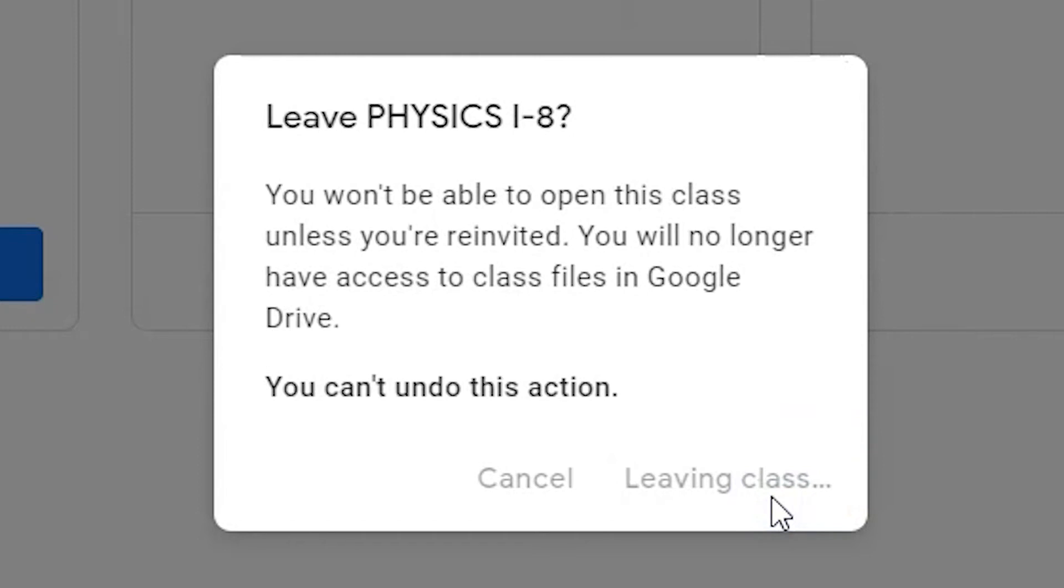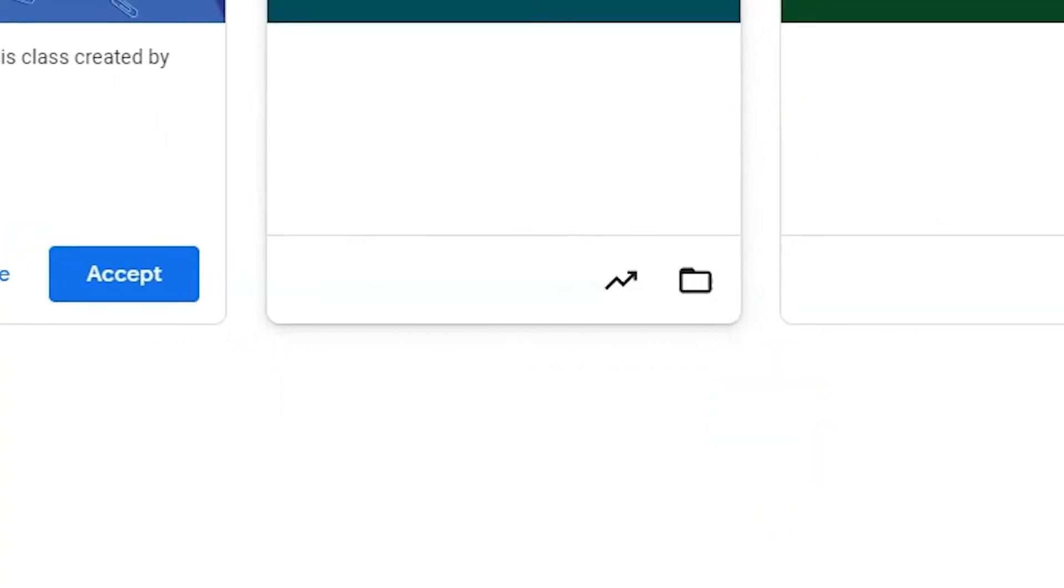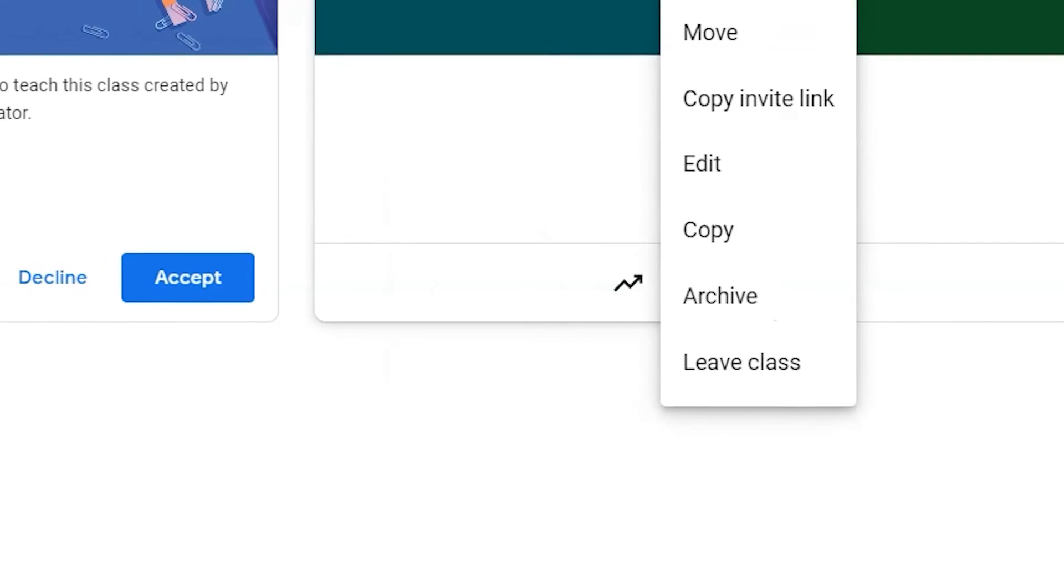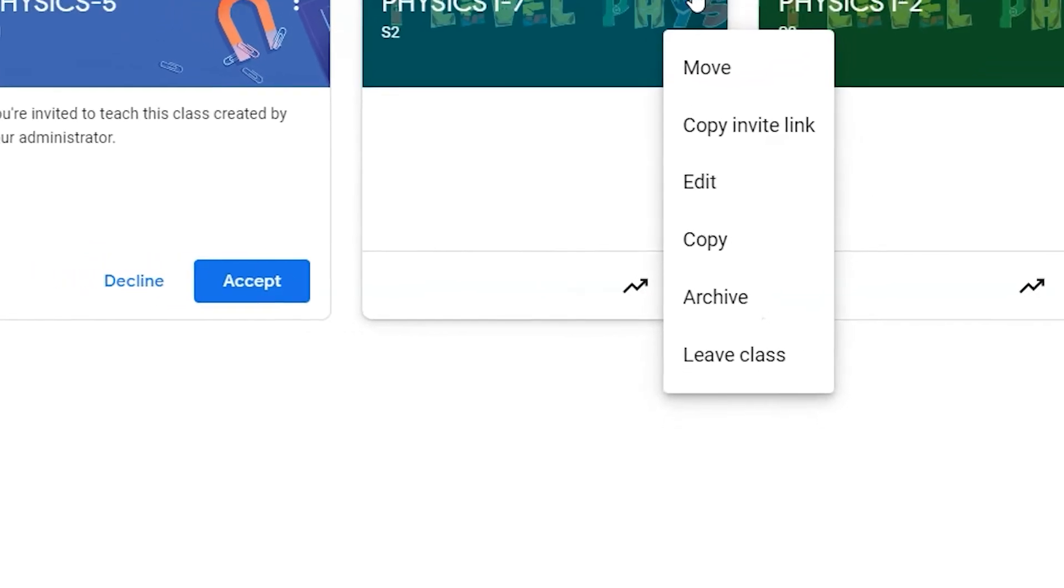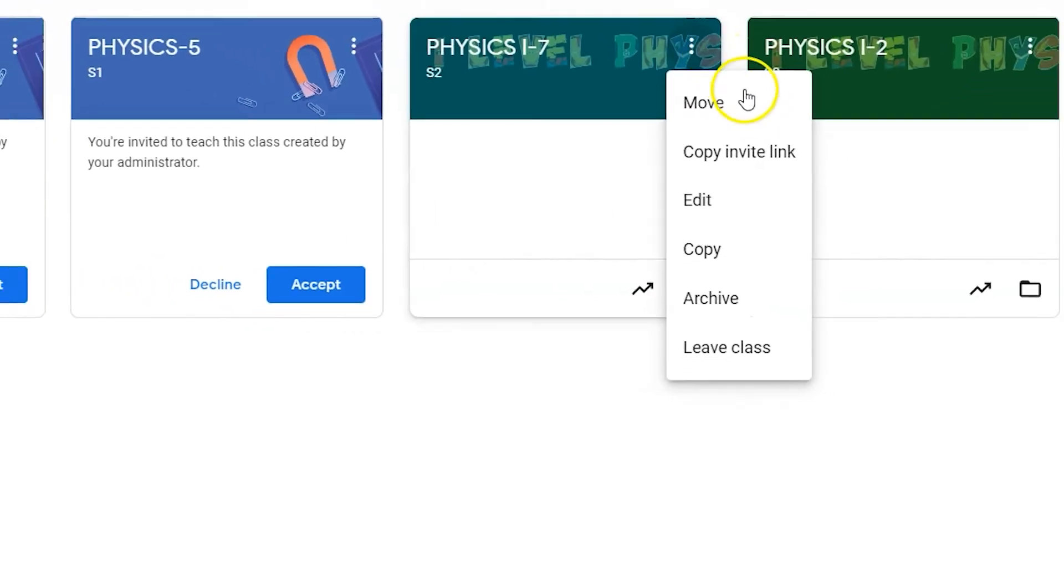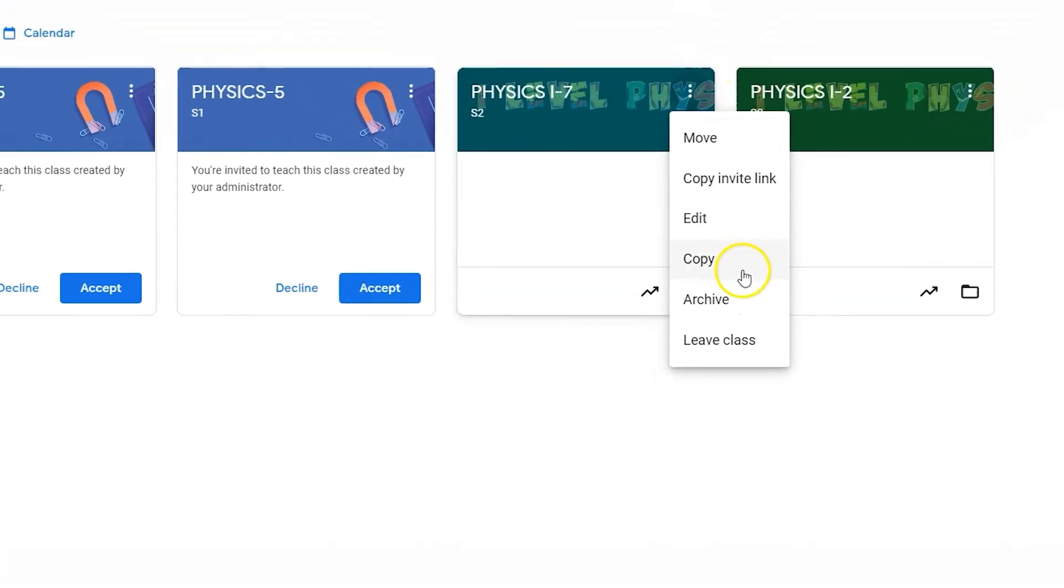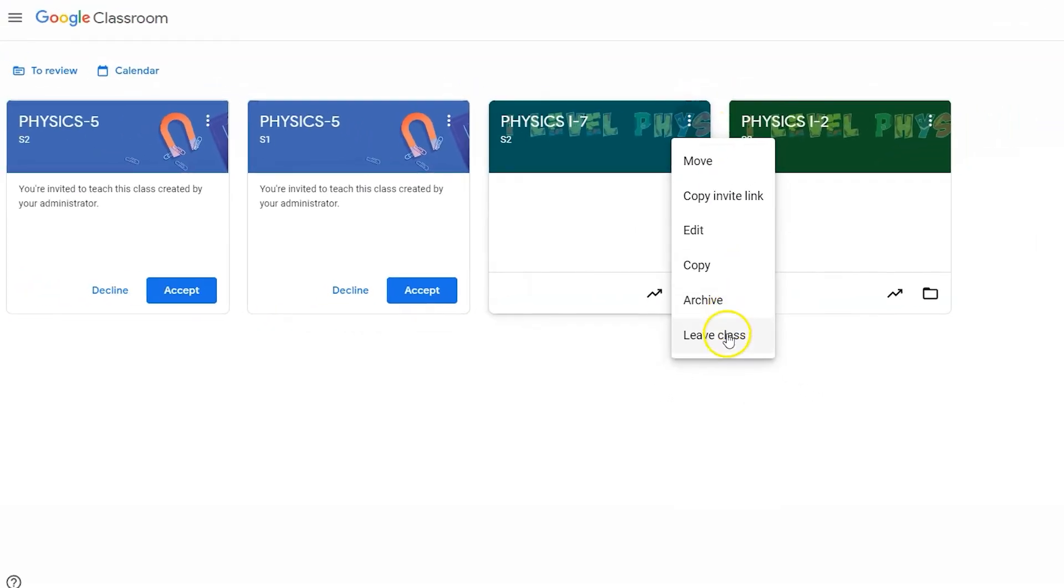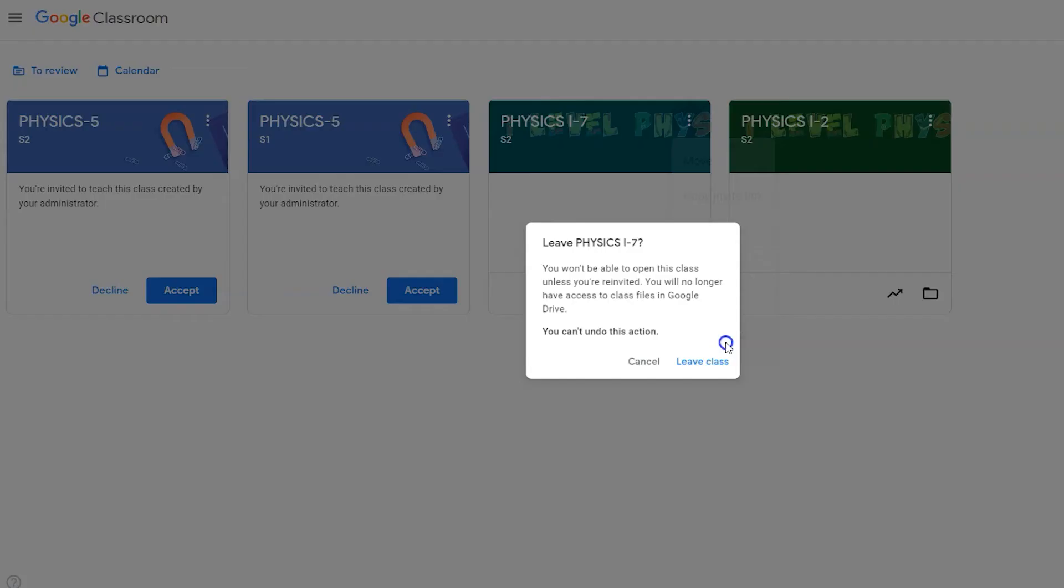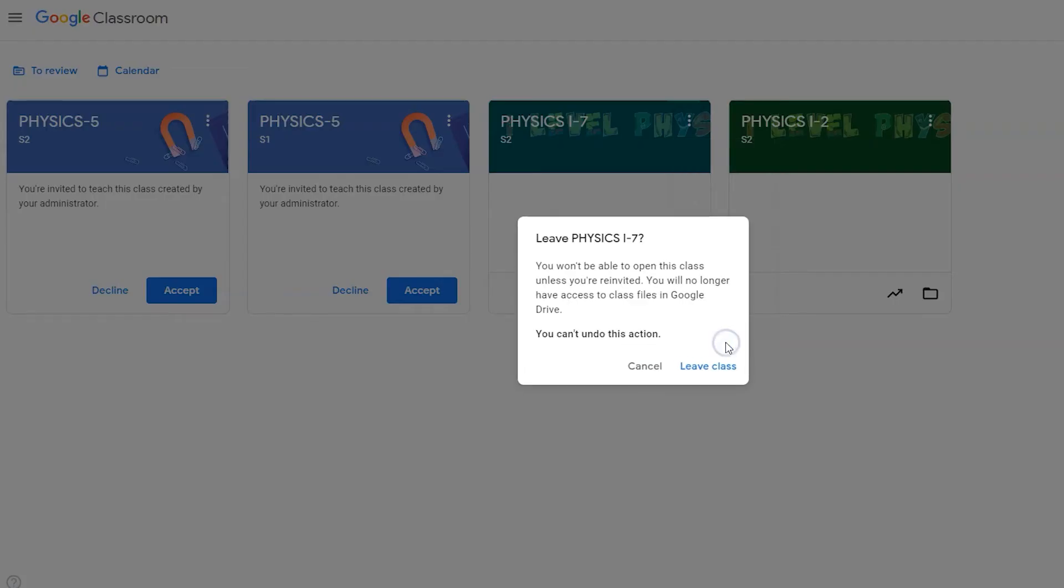Repeat this process for any courses or cohorts that you co-teach. If you were added to a Google Classroom as a student, like a department or team Google Classroom, check if the grouping or cohort will be replaced this year.